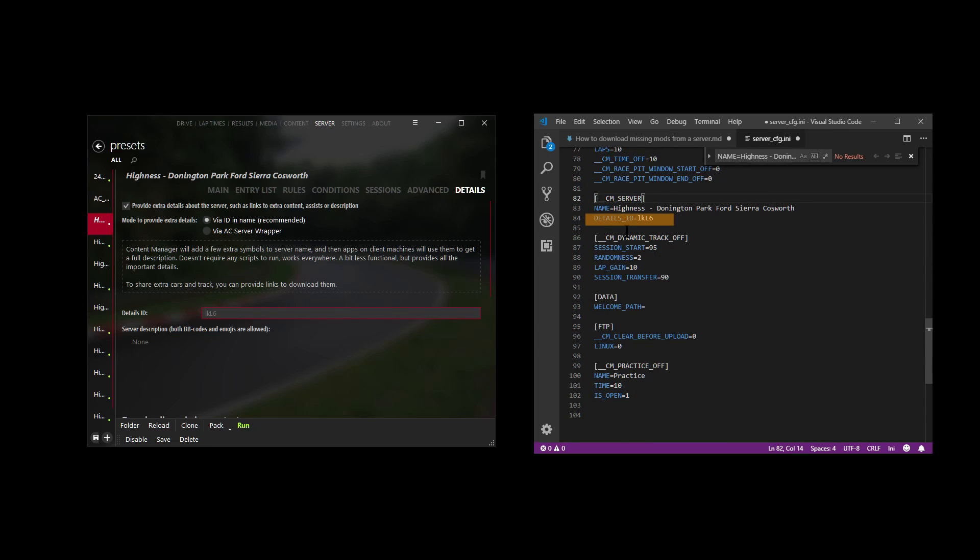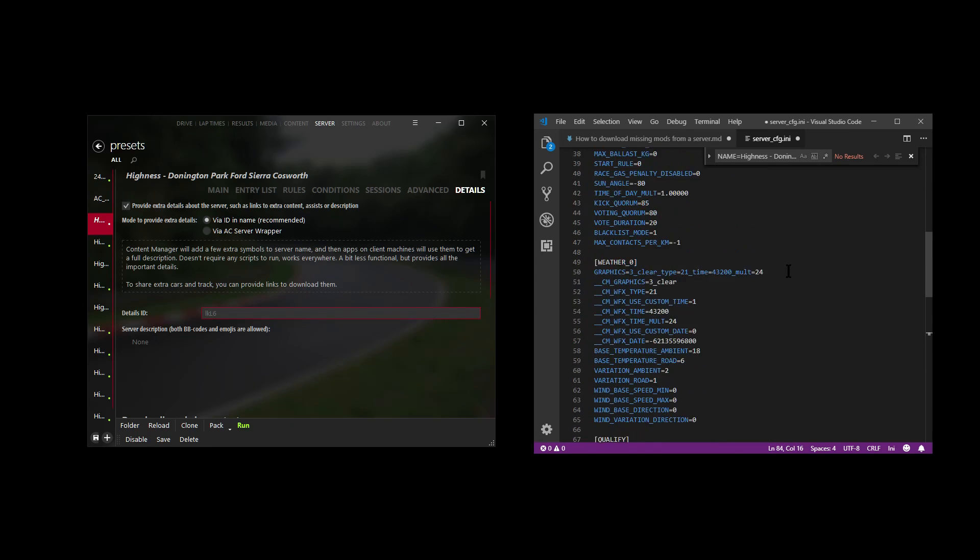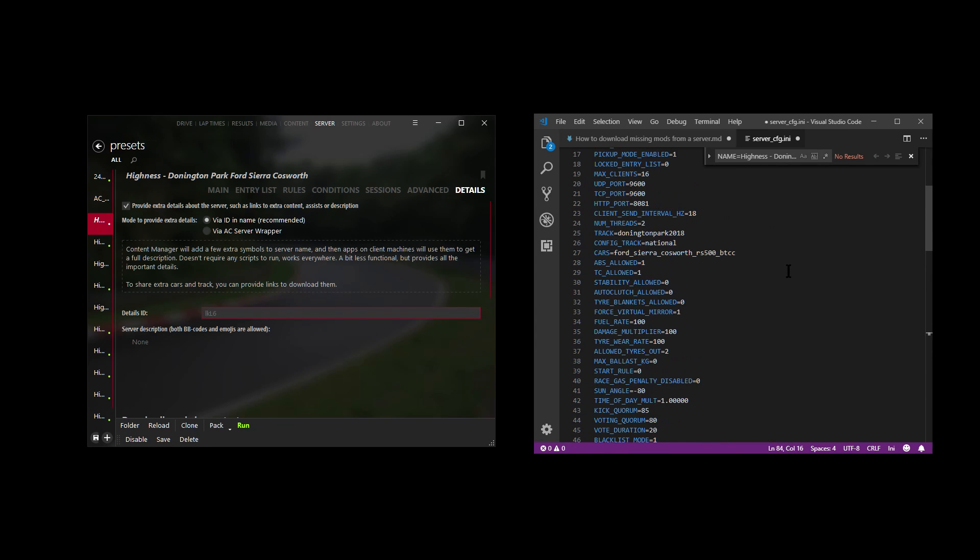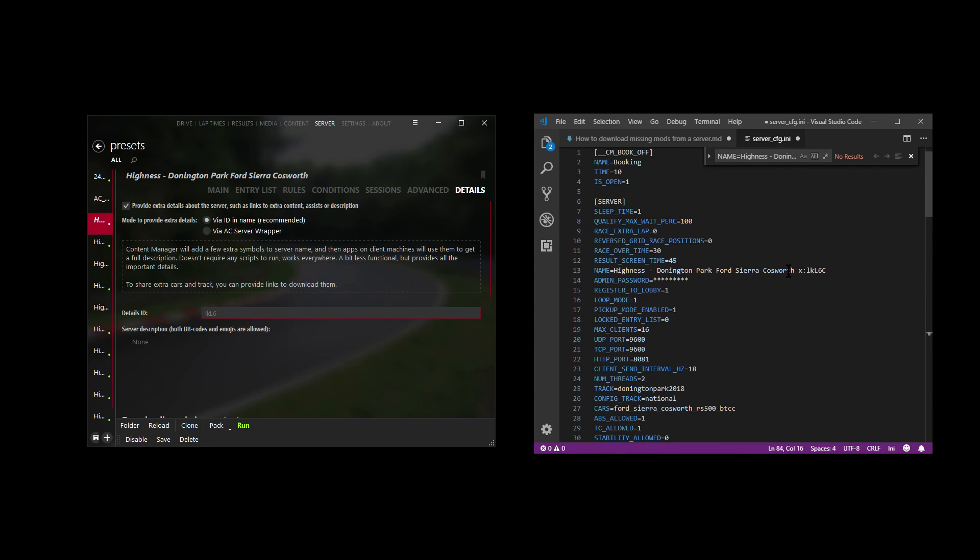It also exists down here under cm_server, it's listed here under details_id. So this version here has the four digit ID and the version up the top here has an extra letter added to it. You can see here it's got the C added to the end. So this is how Content Manager keeps track of exactly which details are related to this particular version of your server details. I don't want to go too much into it right now because this is a beginner's guide.